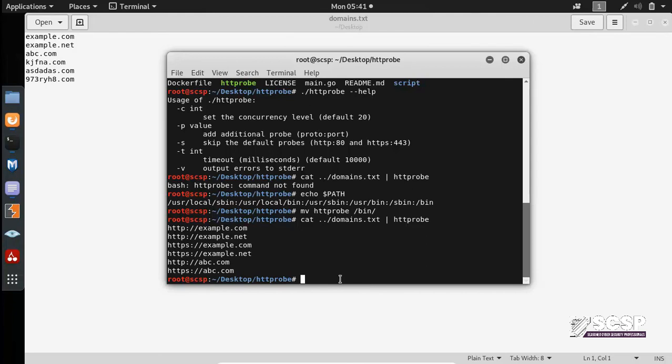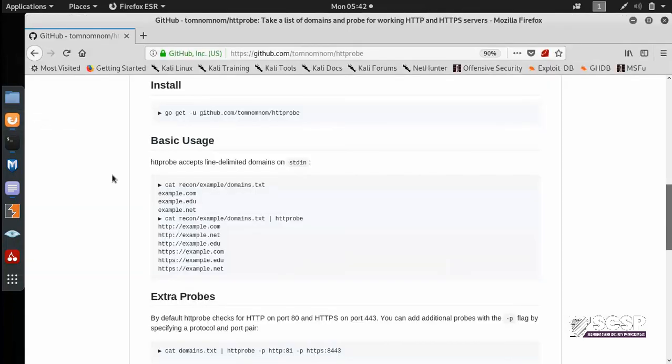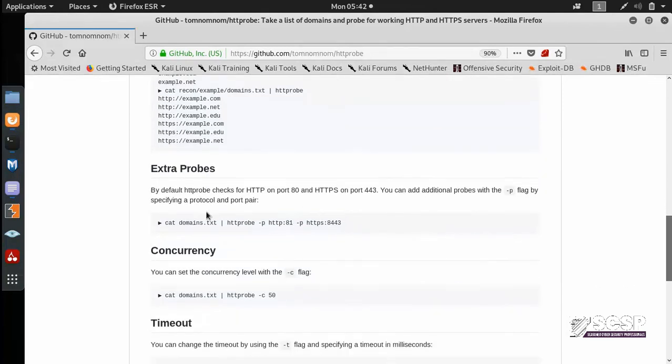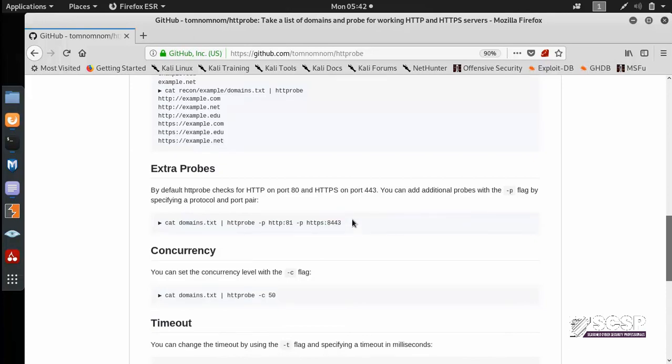Now there is one more additional thing that you can do here. As you can see in the GitHub repository, you can specify different ports. So for example HTTP runs on port 80, but if you want to check something like port 81, port 8080 or any other port that runs web services, you can do that using the dashp command. So this is something also additional that you can do if you want to enumerate services running other than the standard port 80 and 443.